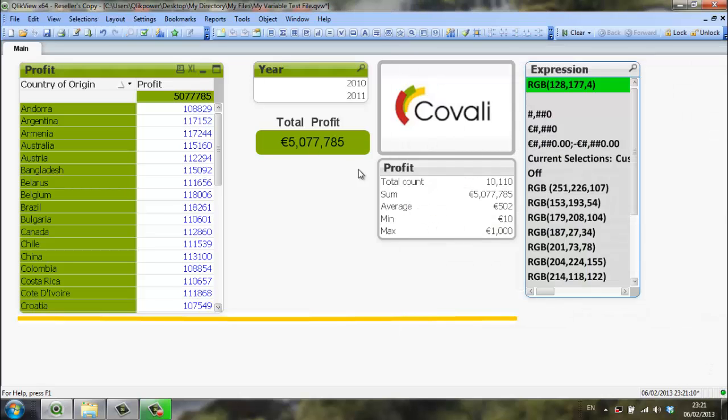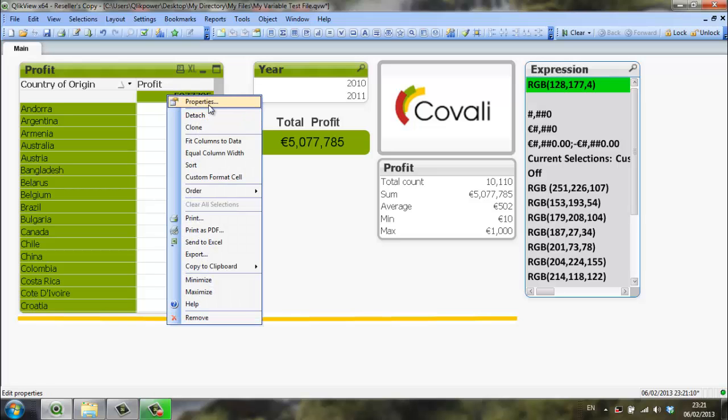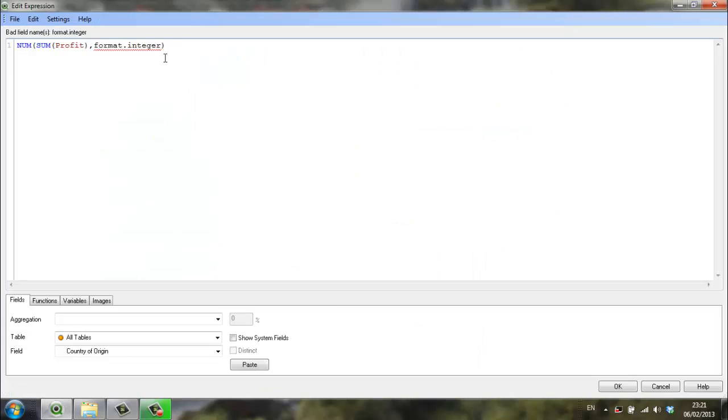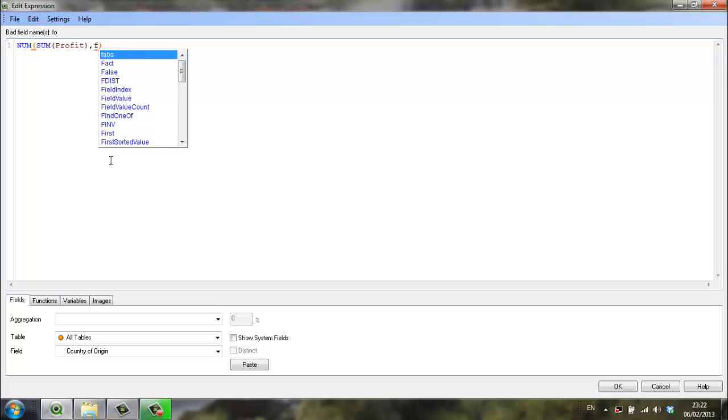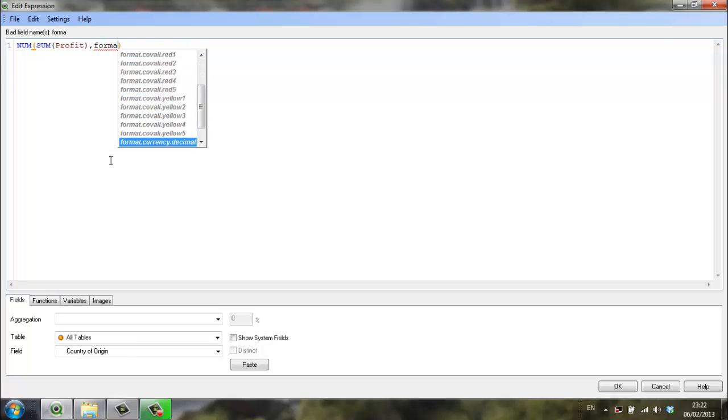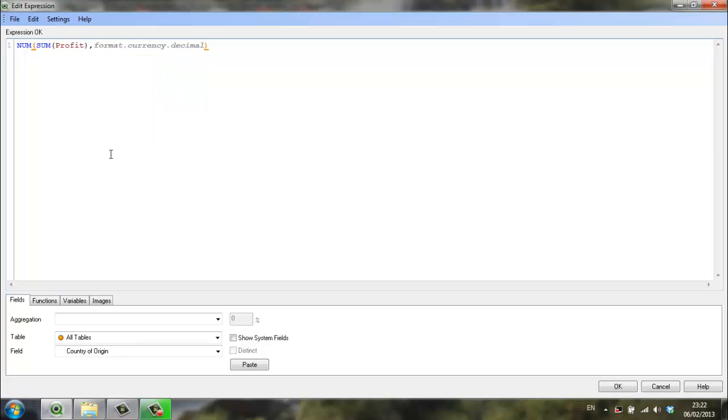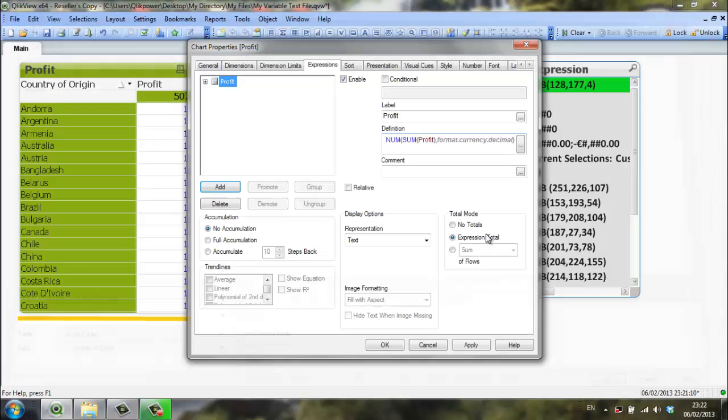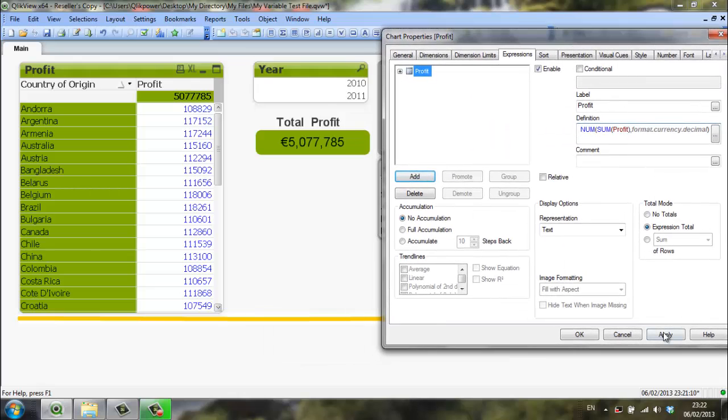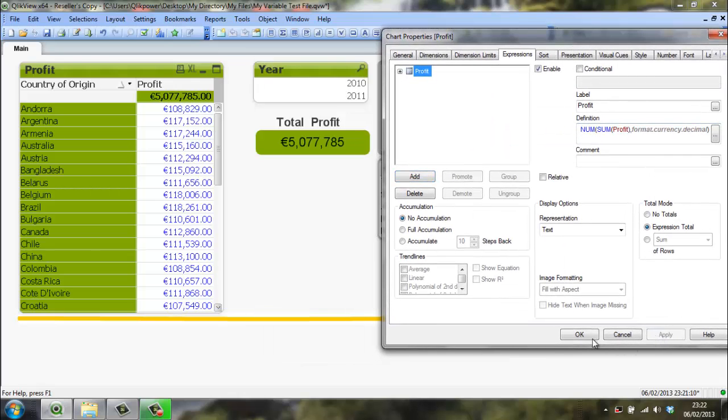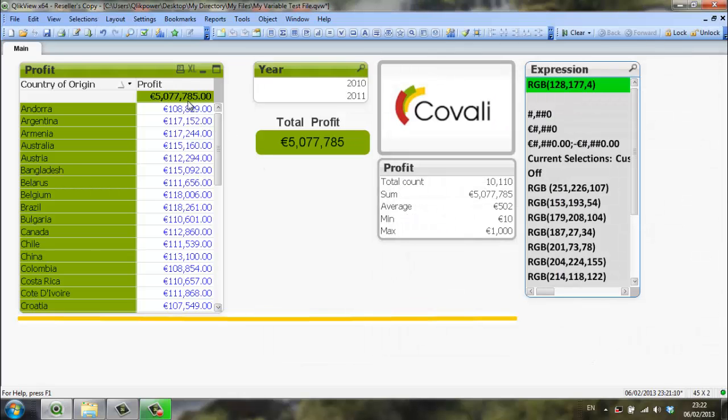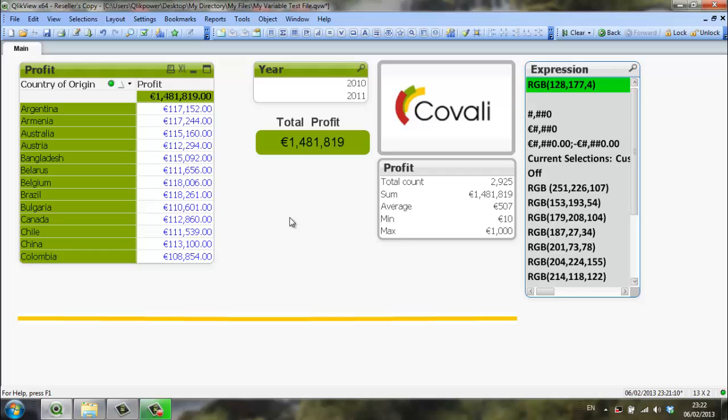So again if we go in here to the straight table we are going to change this because format integer is not there. We can say format and currency decimal and again this is all reading from the variable that we brought in from Excel. You can see that is brought in that change all of that there now.